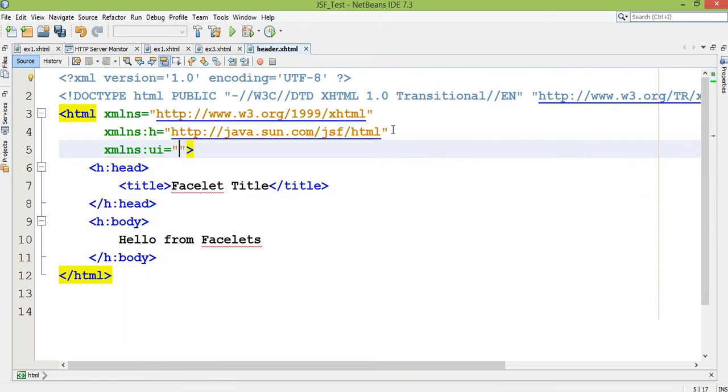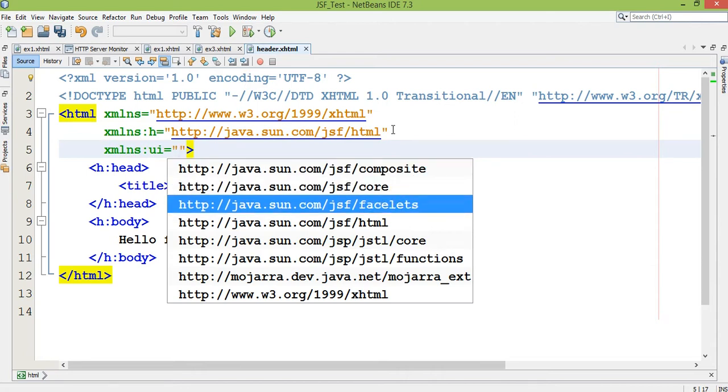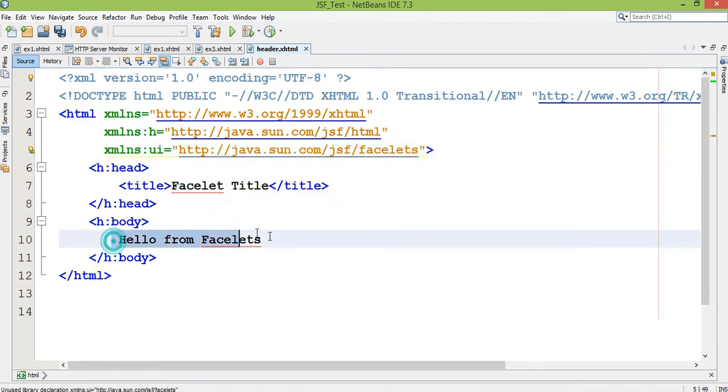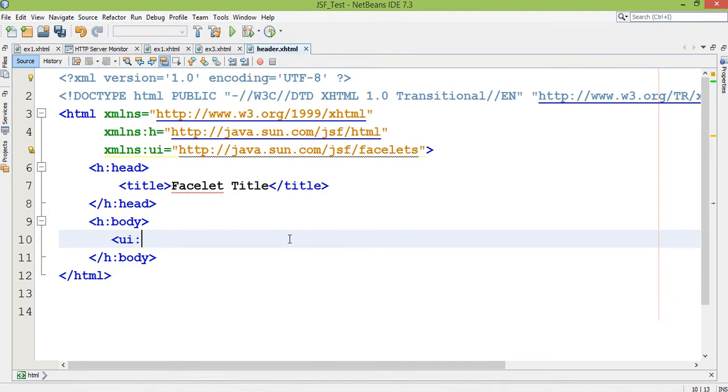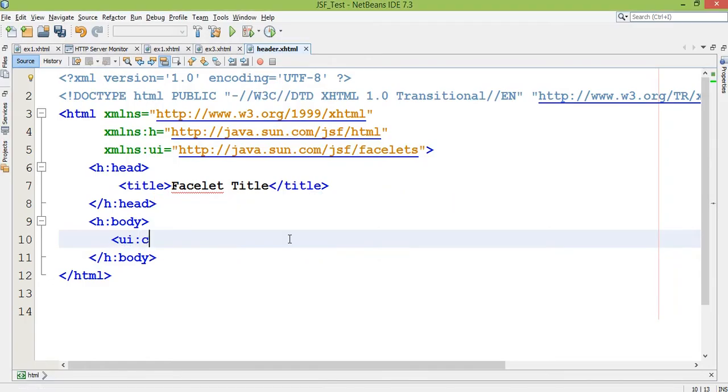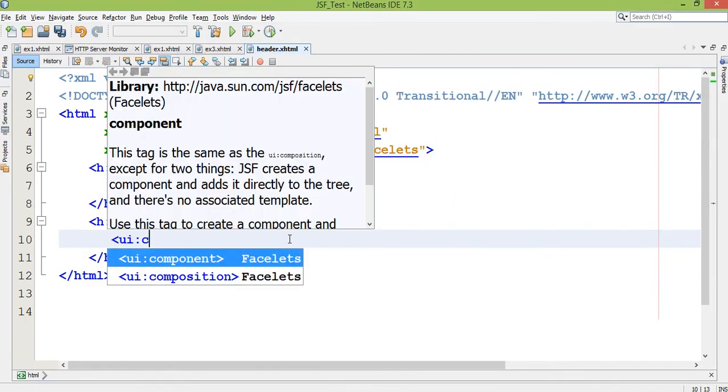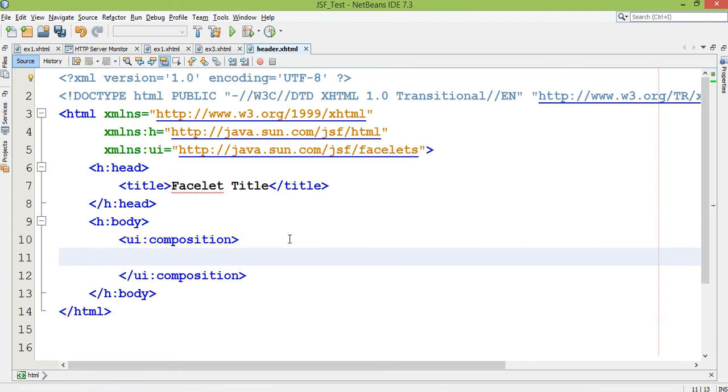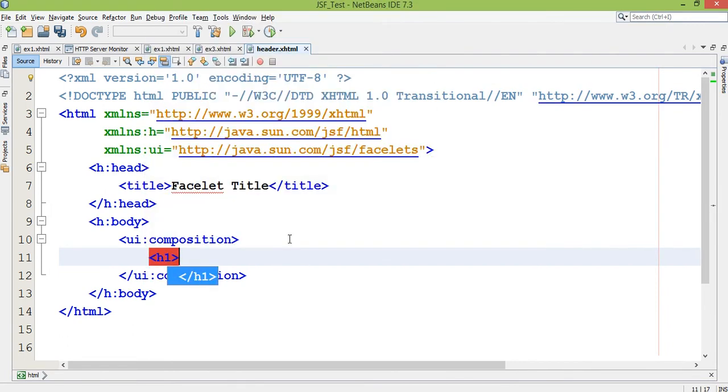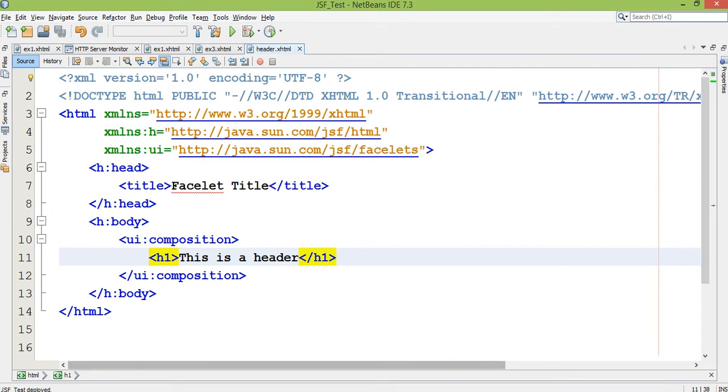If I want to use Facelets, I have to use ui as a prefix and the URL java.sun.com/jsf/facelets. Then you can work with ui:composition. Here you can have header file, some image will be there, you can include your image also and text. I'm just writing some text - this is header file, this is header. You can include your image in any text format whatever you want.